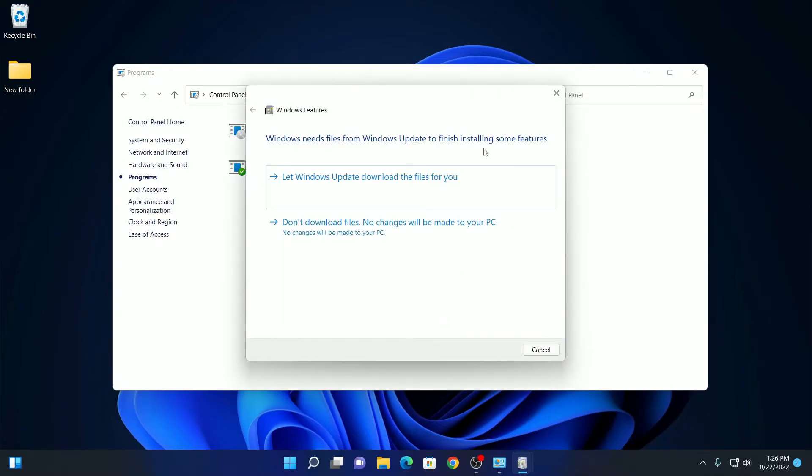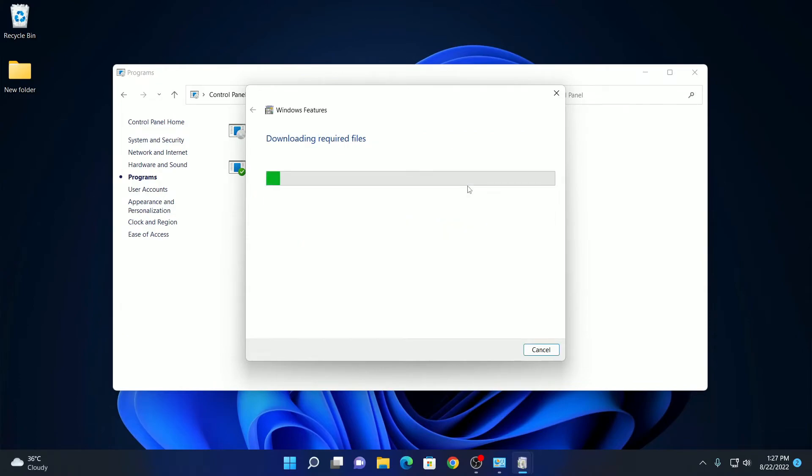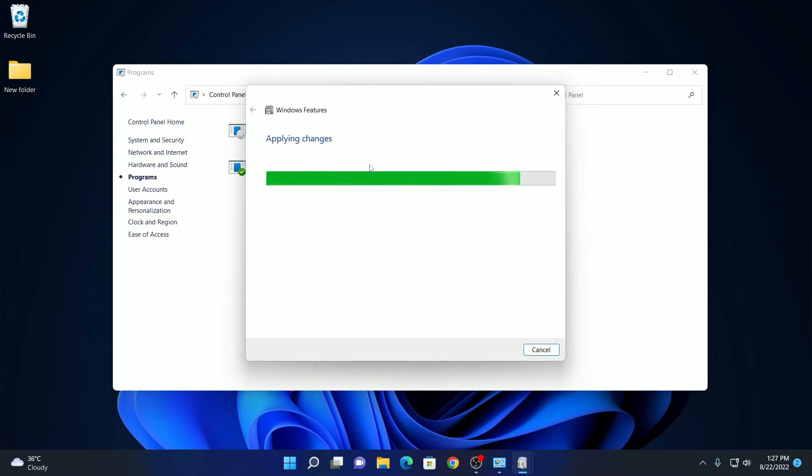To apply the changes, you need to install some required files. For that, click on let Windows update download the files for you. And here you can see it is downloading all the required files. After it gets downloaded, it will apply the changes.